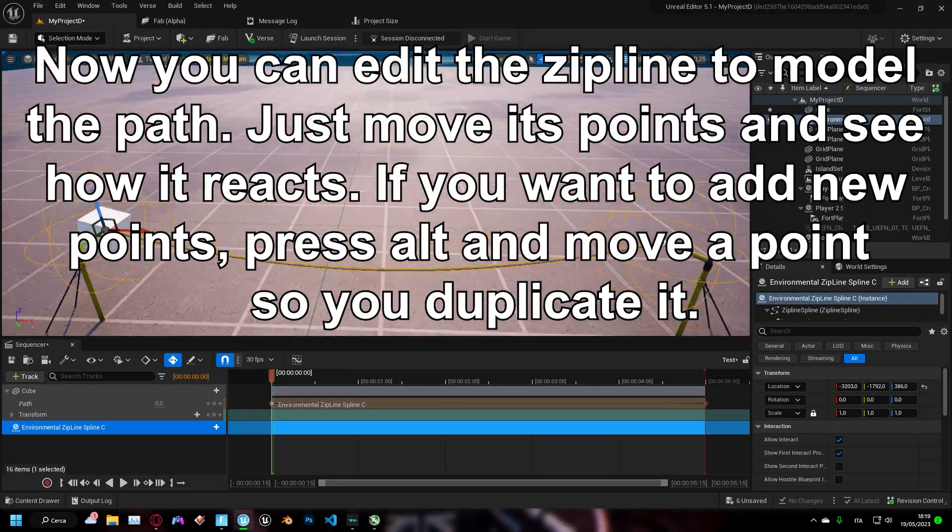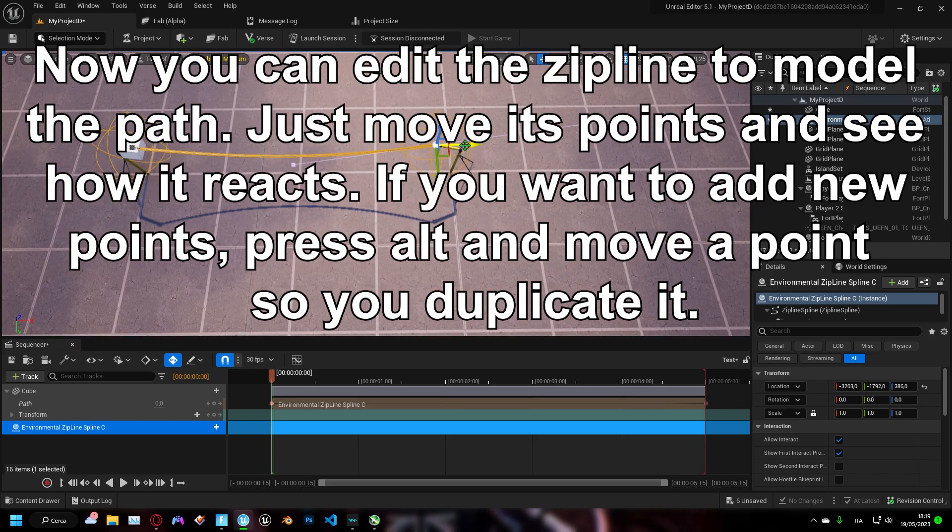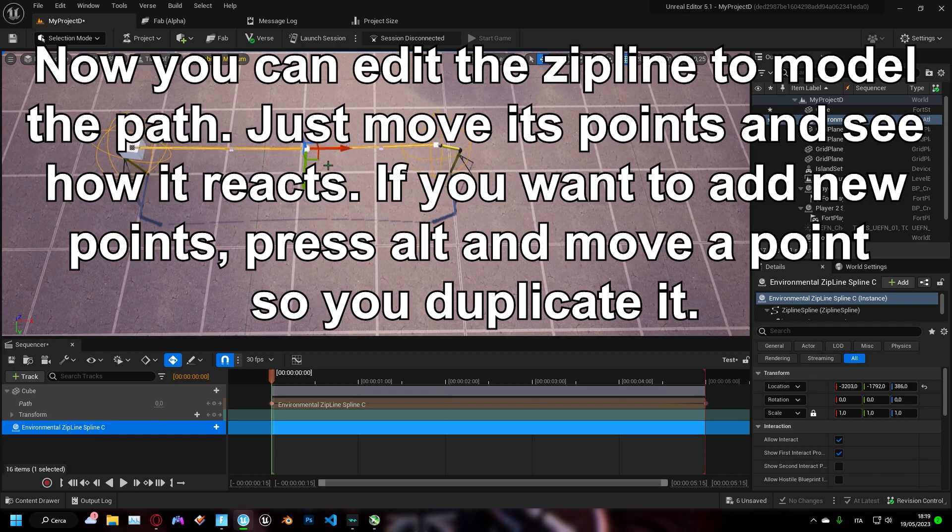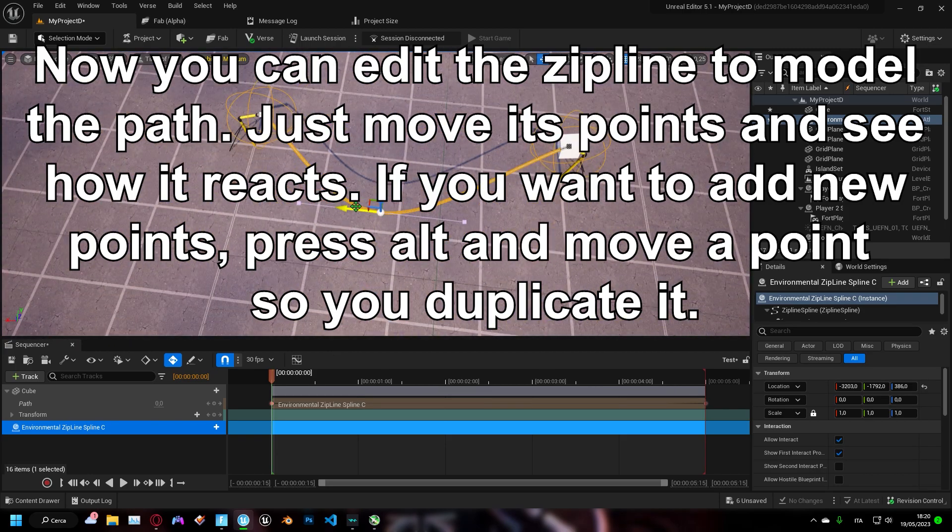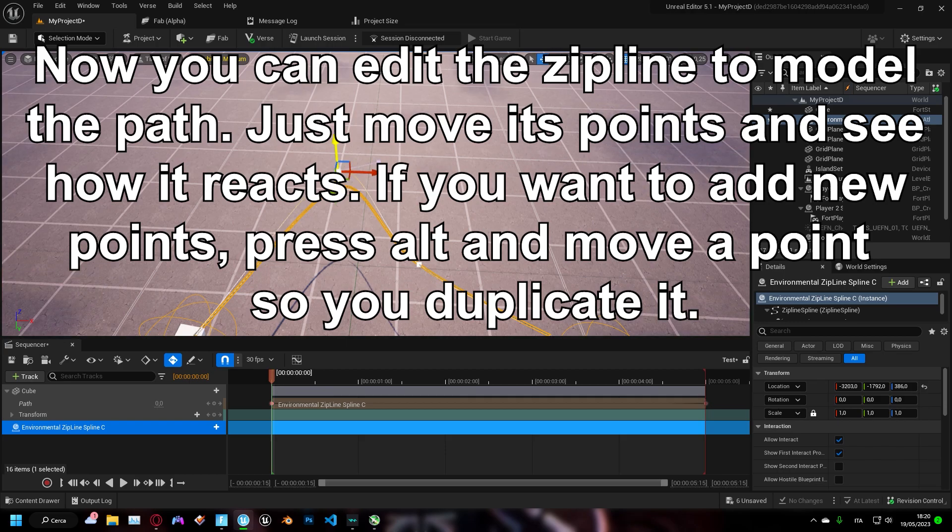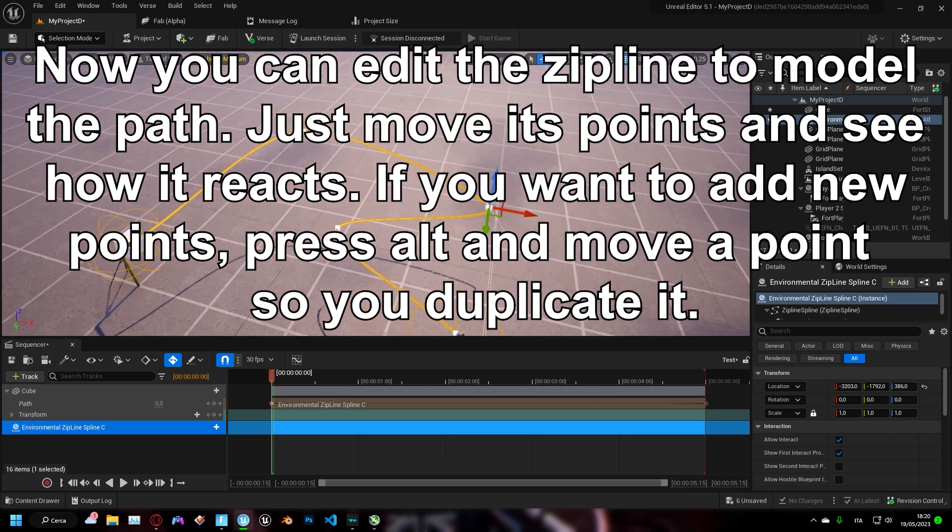Now you can edit the zipline to model the path. Just move its points and see how it reacts. If you want to add new points, press alt and move a point so you duplicate it.